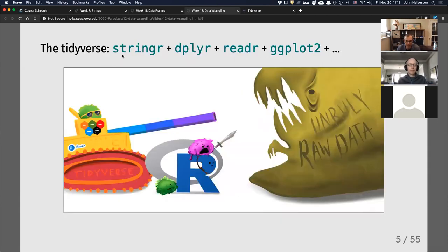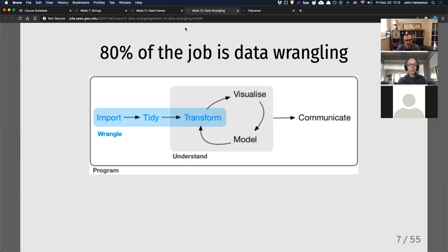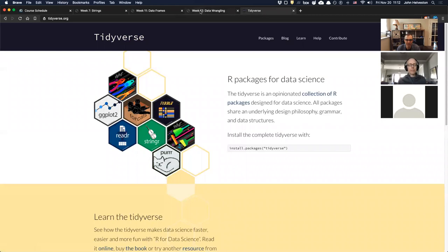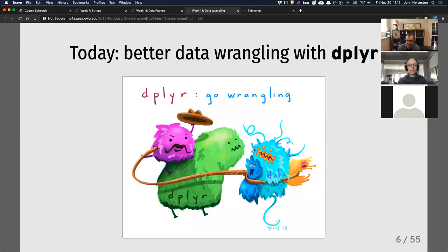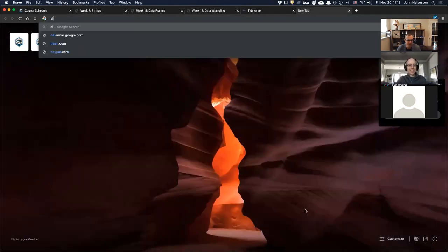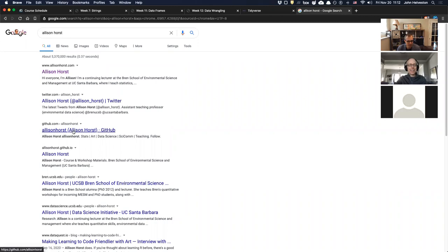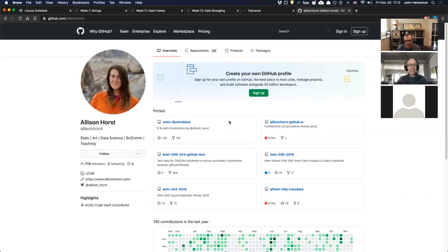Each of these packages does different parts along that cycle. This particular class was about the wrangling part, and that's what the dplyr library is for — like pliers, because you're taking all this messy data and manipulating it. I'm going to show you a few of the functions. I don't draw the cartoons — these are by Allison Horst, who I should credit on that slide.